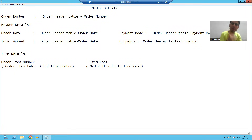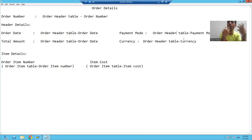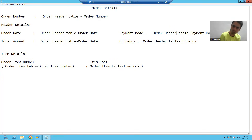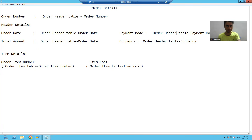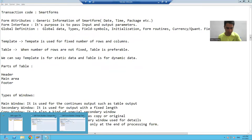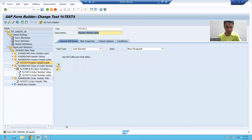Whenever you have a fixed number of rows and columns, or whenever you want to display fixed or static data, we always have to create a template. So inside the fourth window, we will create a template.